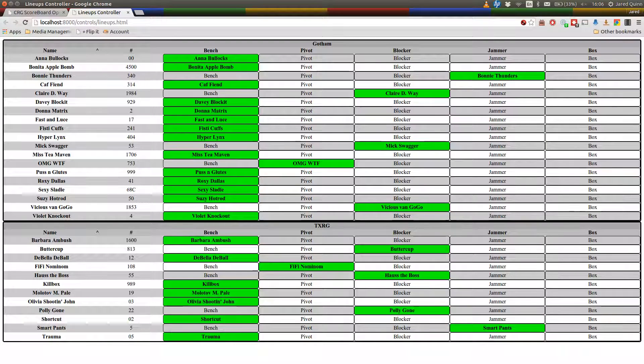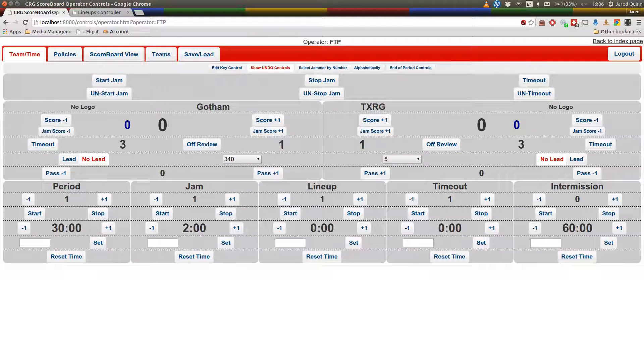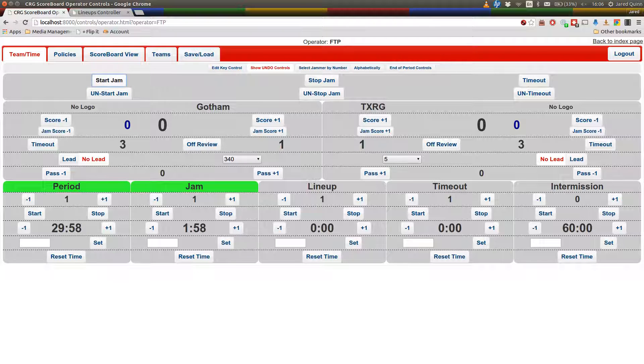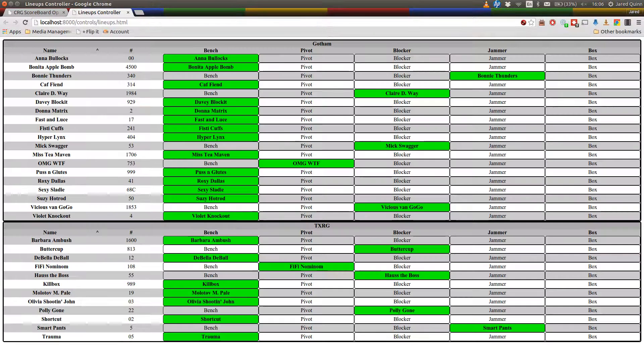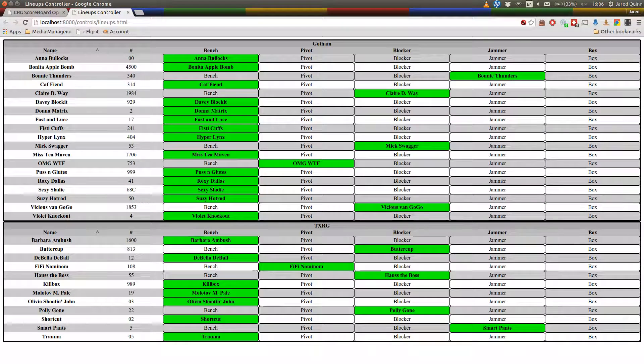So we've got some players selected, as you can see 3, 4, 0 and 5 are selected as the jammers there on the jammer line. And let's start the clock. So, just to run you through the full features,